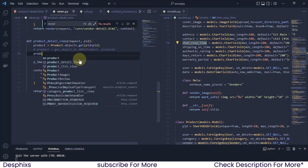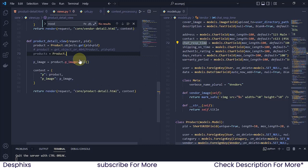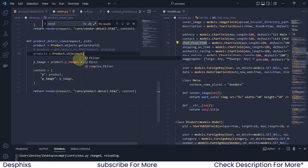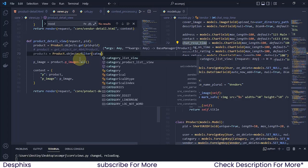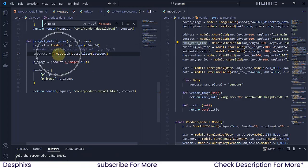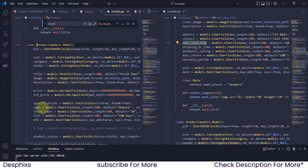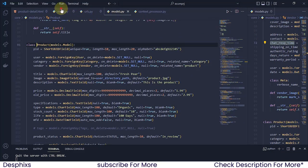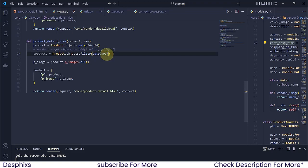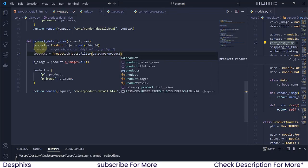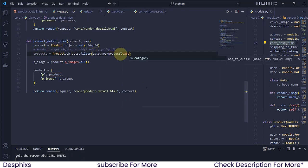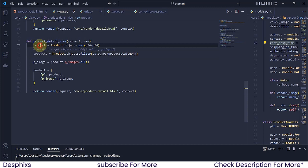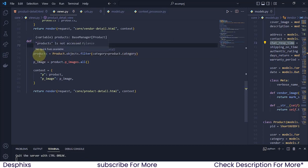So what I want to do is say products should be equal to products.objects, and this time around we're going to say filter. We want to filter by category — this category that we have over here. We want to filter by category equal to products, which is this one we've got, but we want to filter by the category of that product. So whatever category this product is in, we want to show all the products that have the same categories. Hopefully you guys understand.